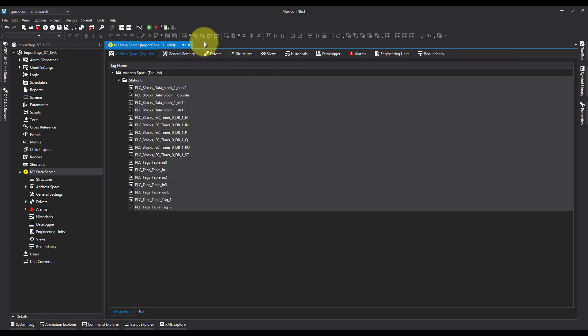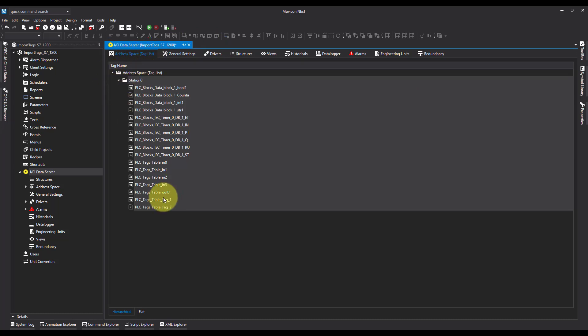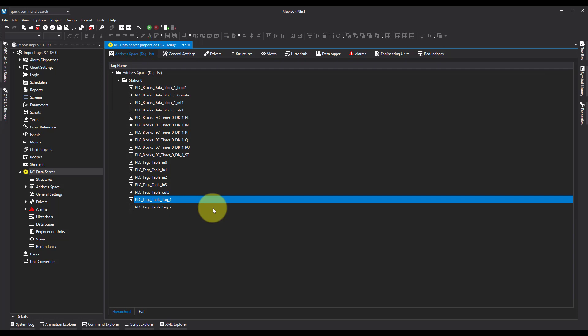And it's brought all the tags over into my address base and it's created a folder with the same station name. So that's how you import tags directly from a Siemens S7 1200 device. I hope this helps. Thanks for watching.